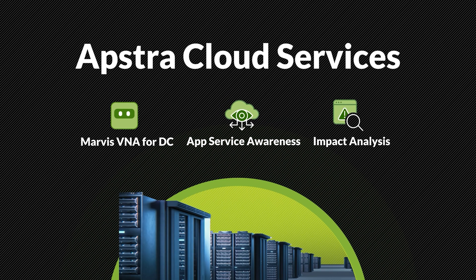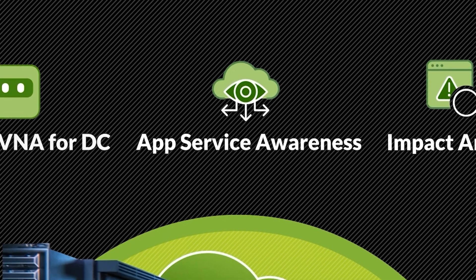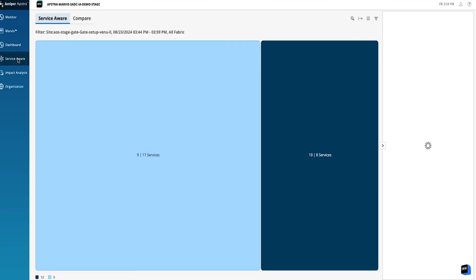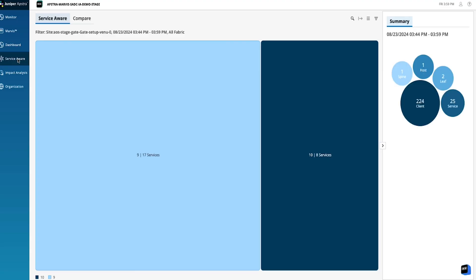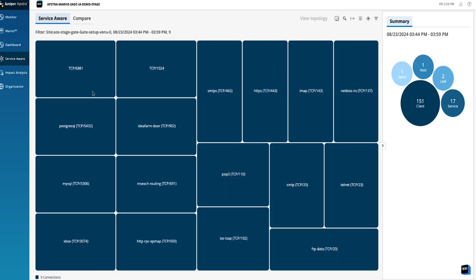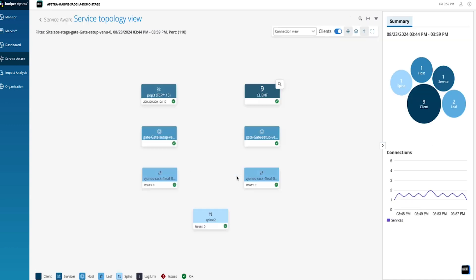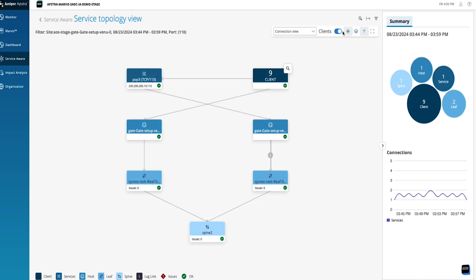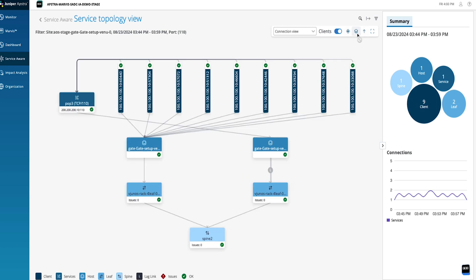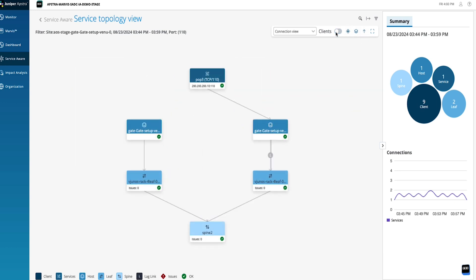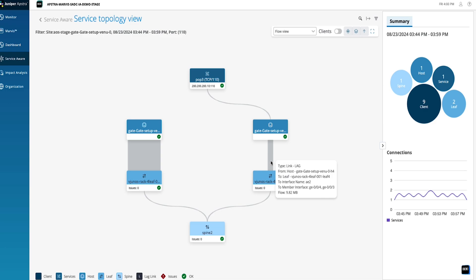The first application is called App Service Awareness, and it does exactly what it sounds like. It gives you visibility and awareness of what applications and services are running in your data center and where. Starting from a summary view of applications and services in the network, you can drill down to focus on one specific app or service, see exactly where it's connecting to the network, and even identify all the individual clients using it. Use the connection view to see where the traffic from that app is traveling through the network, and the flow view to see how large the traffic flows are.